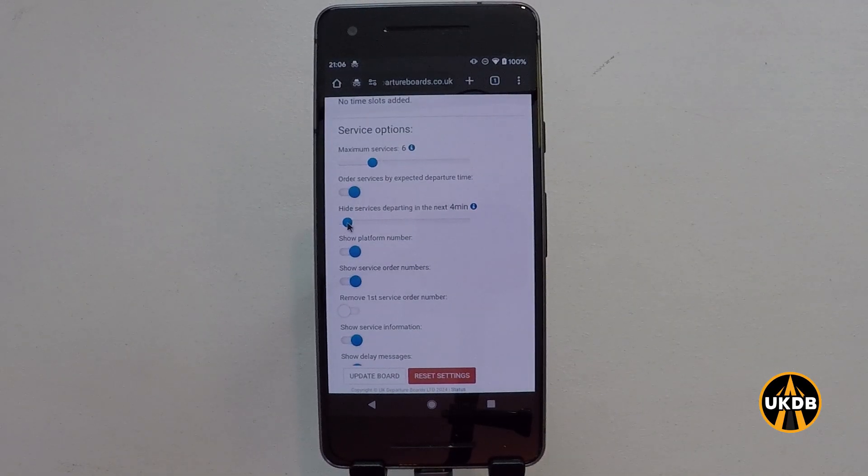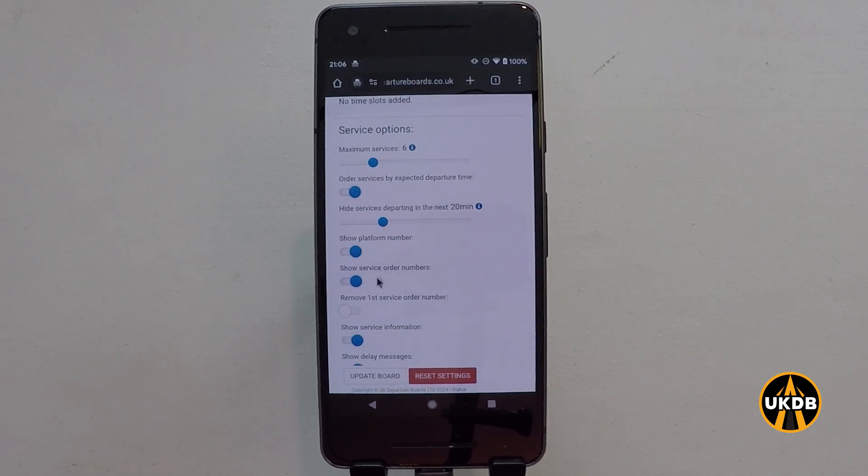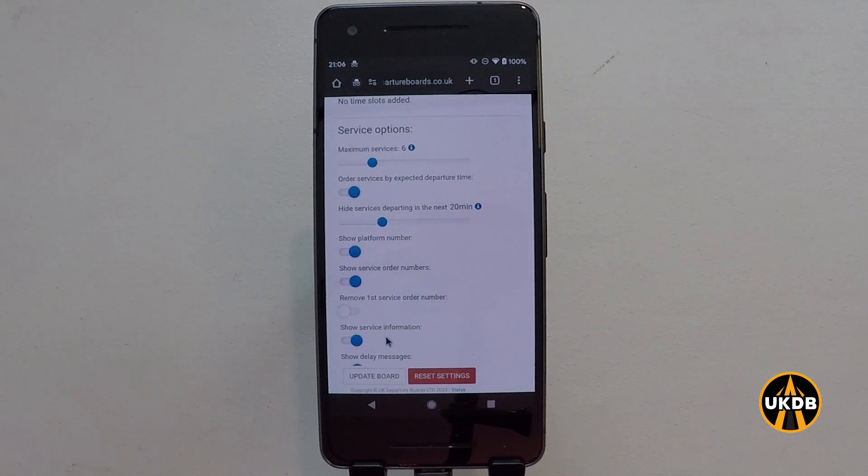This is actually a very useful feature and one of my favourites. What it means is that you can have your departure board at home and, for example, say your station is a 15-minute walk away. In that case you don't actually want to see trains departing within the next 15 minutes because you're not going to be able to catch them. You can select this and set it to 20 minutes, and it will hide any trains that are departing within the next 20 minutes.